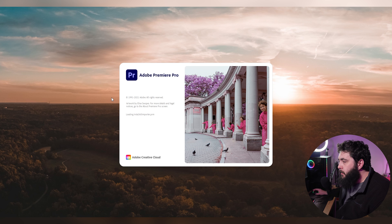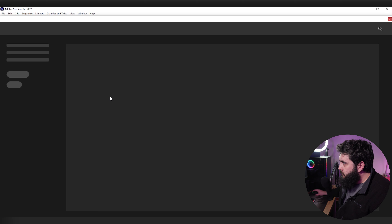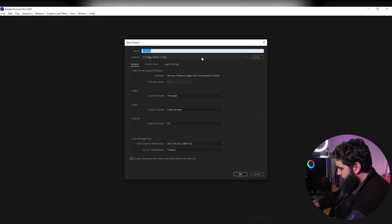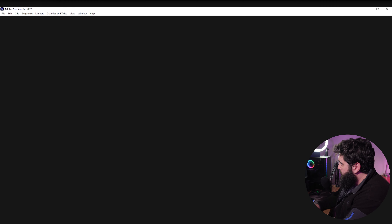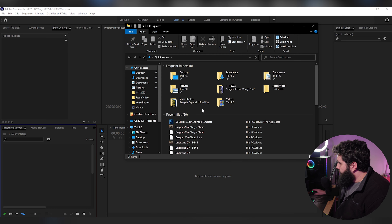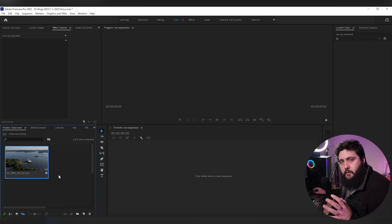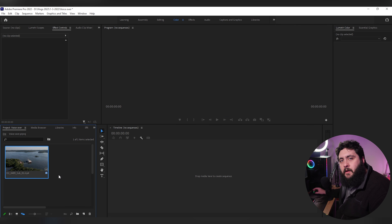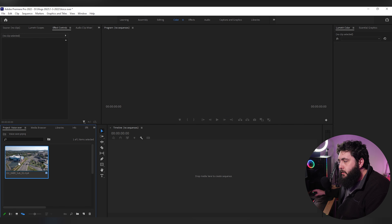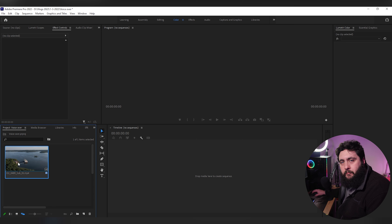Go ahead and open up Premiere and create a new project file to start things off. Next, you're going to want to add in some footage. Generally I find that it can be really nice to put a voiceover over some nice b-roll shots, especially nice landscapes and things like that. We're going to go ahead and use this drone footage that I shot down in Branson recently.